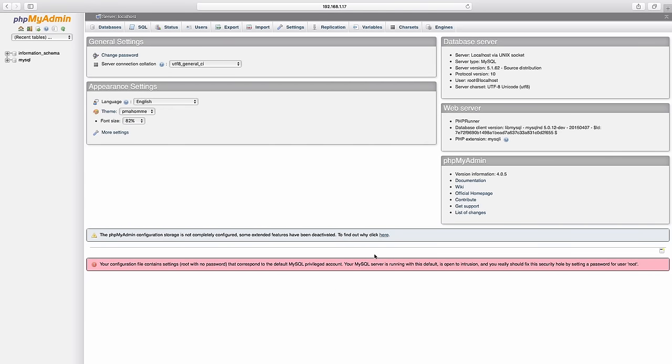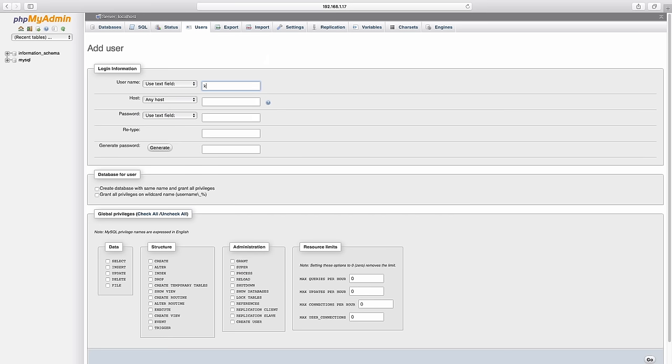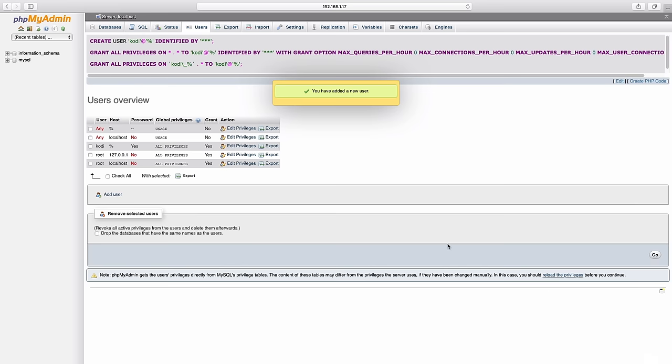Once inside we need to go to users, press the add user button, type Kodi as username and Kodi as password, grant all privileges, check all global privileges and press the button go. Now we have a new user named Kodi on our database and we can move on.